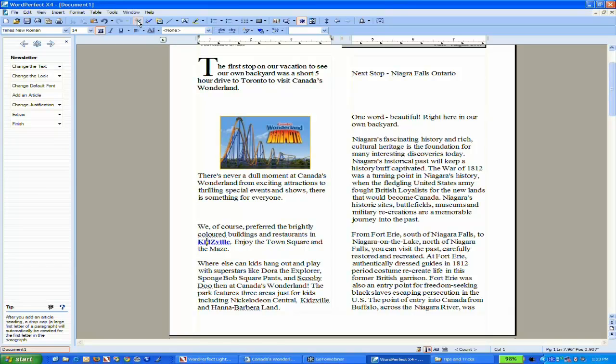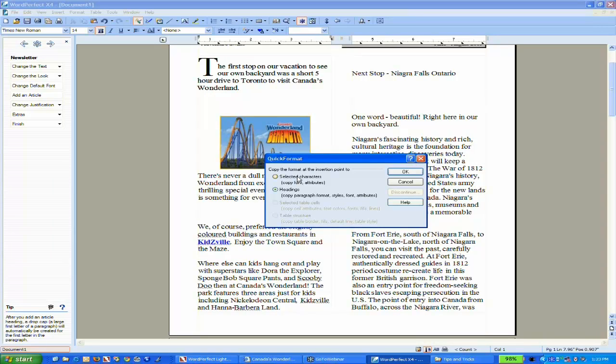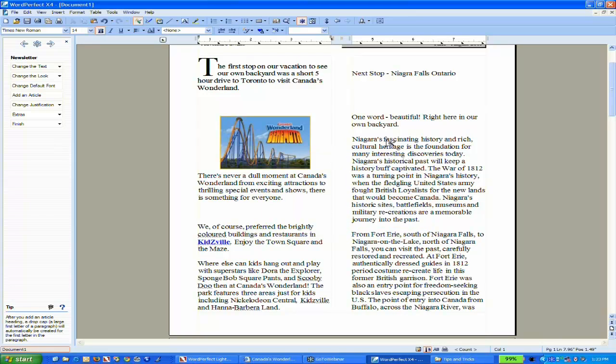there's what looks like a paint roller called Quick Format. If I click it once, it lets me choose: do I want just the character formatting—like the font color or bold—or paragraph styles as well? I just want the character formatting, so I'll say OK.